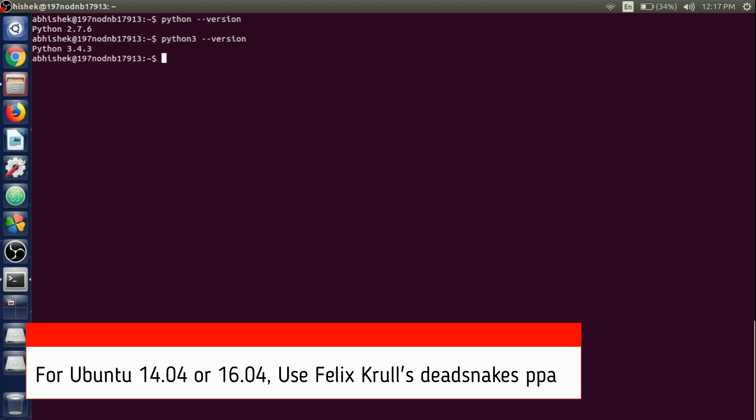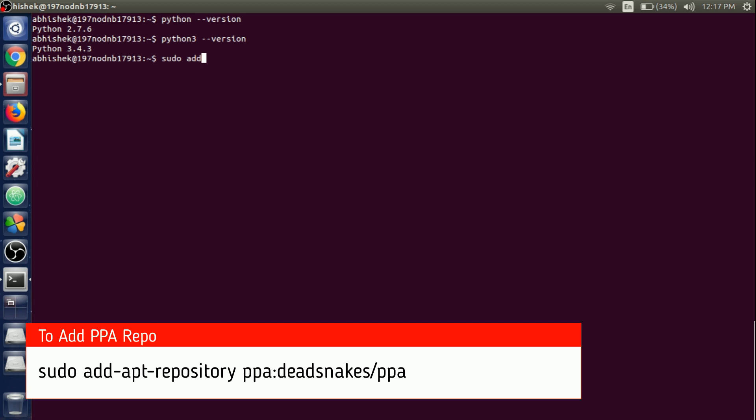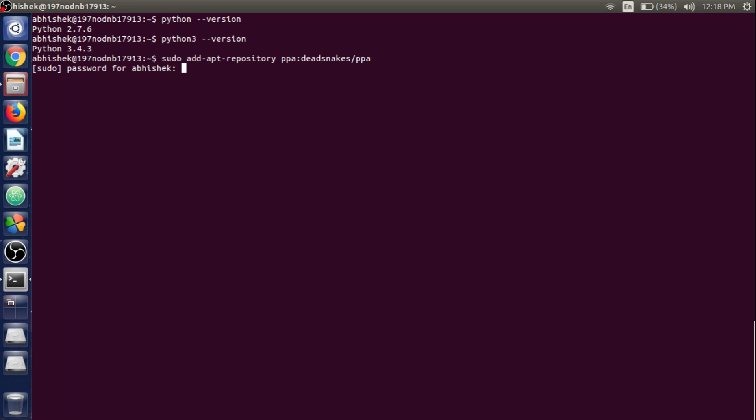I'm using 14.04 Ubuntu, so we need to write sudo add-apt-repository ppa:deadsnakes/ppa. Hit Enter and provide the password of the sudo user.